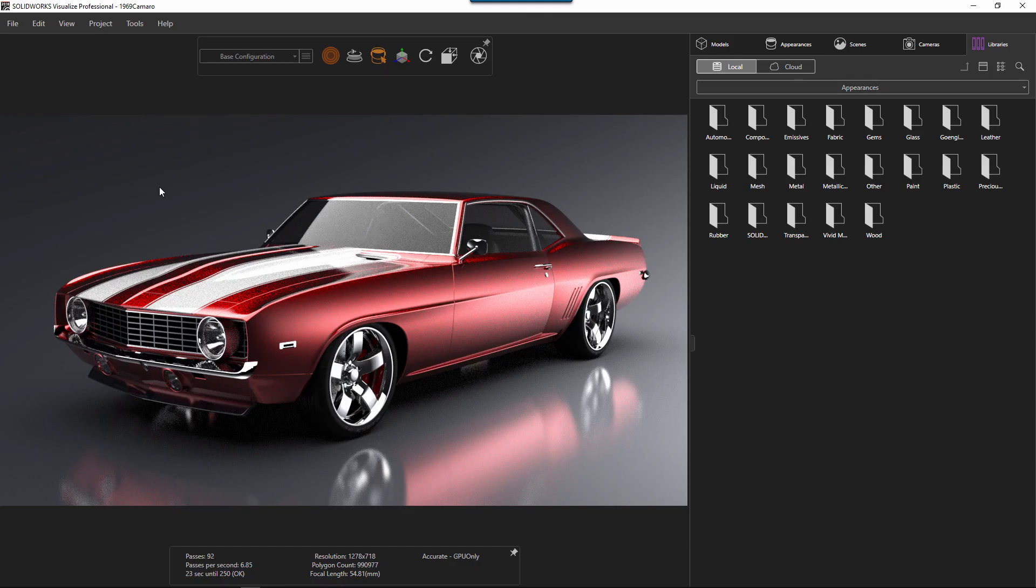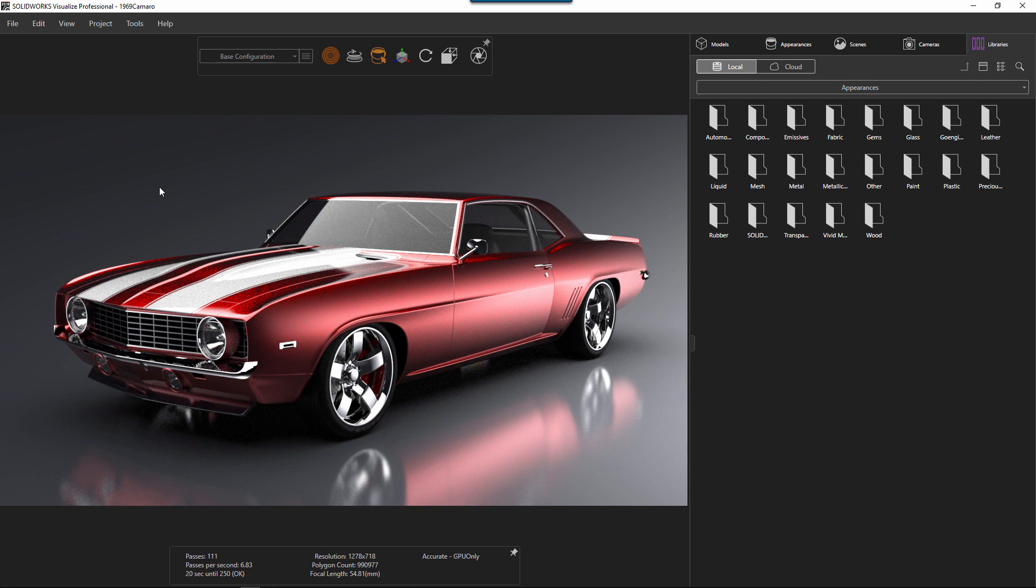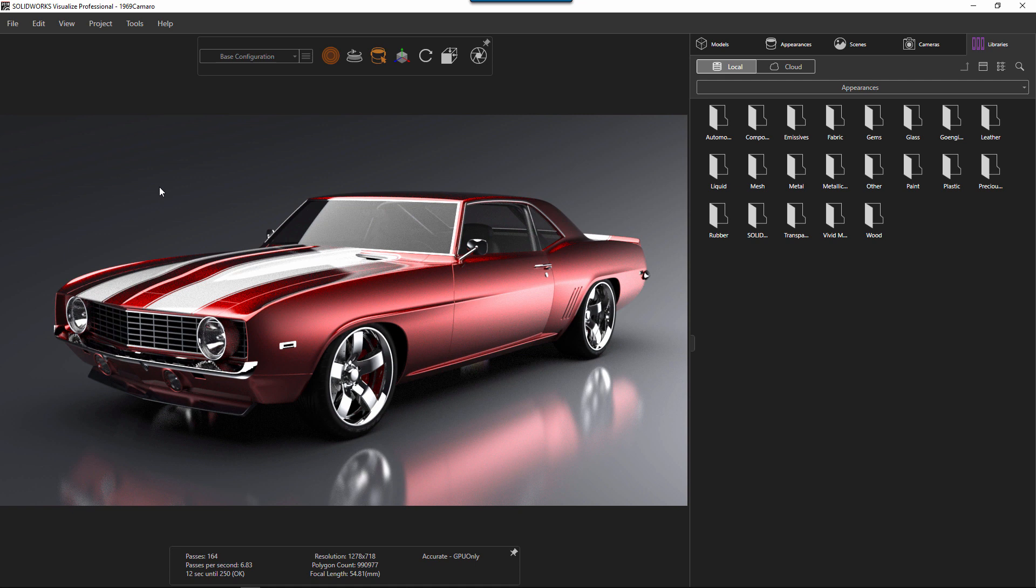Hello my name is Adam Hughes. I'm an application engineer here with GoEngineer and today we're going to take a look at how we can create our own custom default scene here in Visualize.